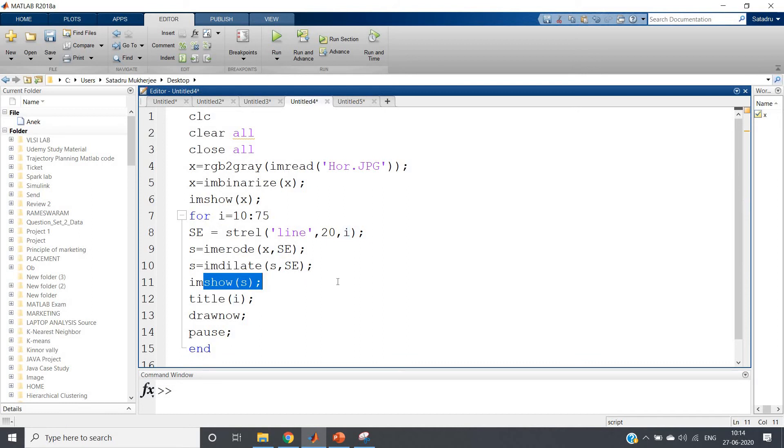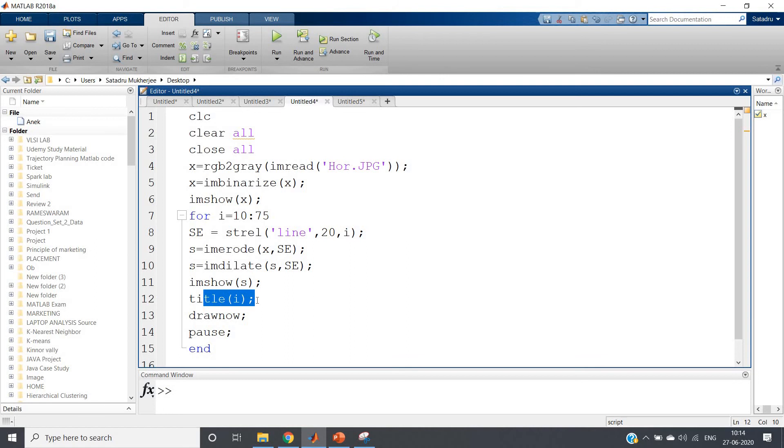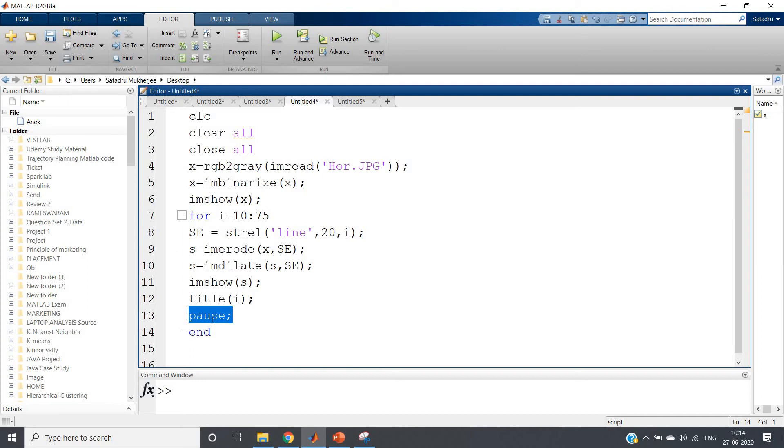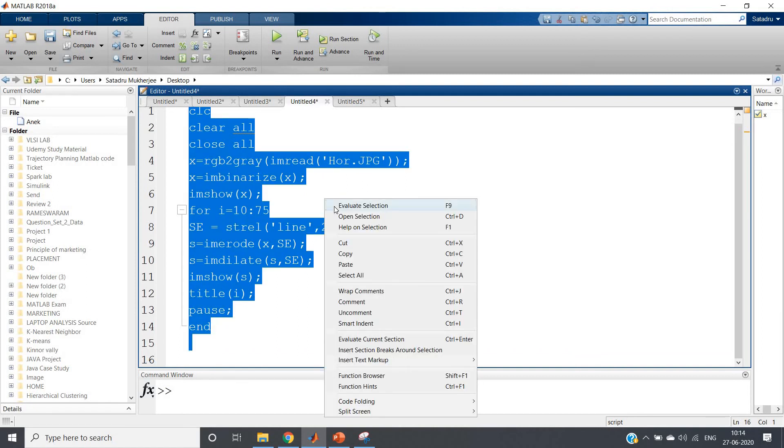Showing the output and title i - because we need to know what is the angle corresponding to which we are getting results. So that result we will be putting in the title part, and drawnow. Drawnow for the time being you can remove also, and pause. Pause for key press purpose. That is, it will again execute if you press something - any key from keyboard - so that you can understand and make your code flexible. Let me run, then you can clearly understand.